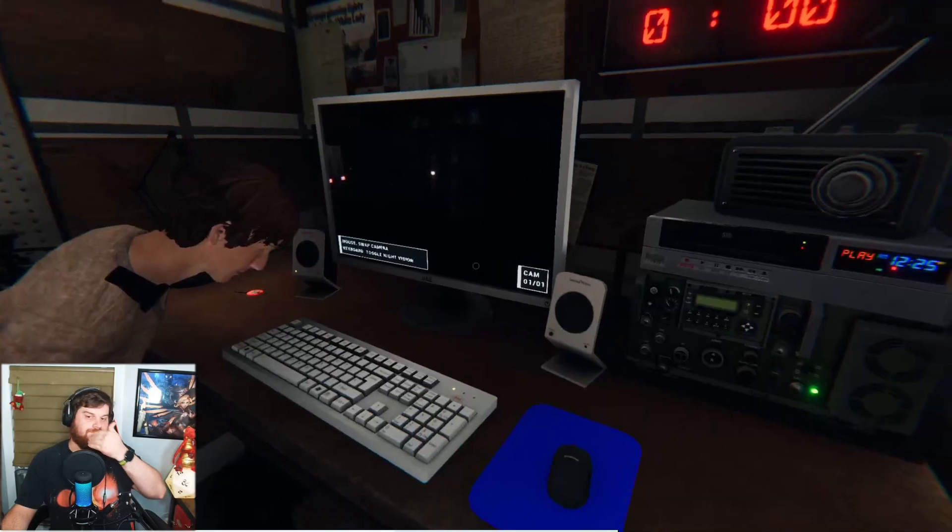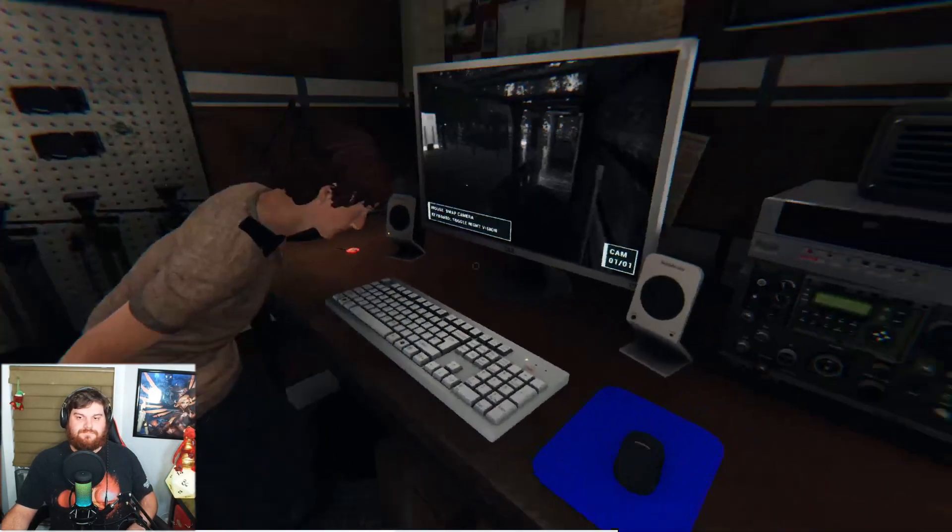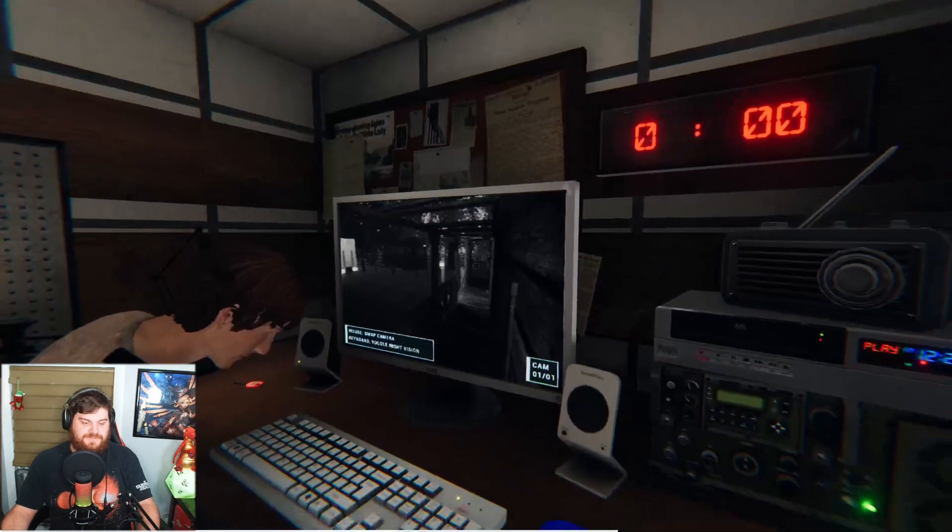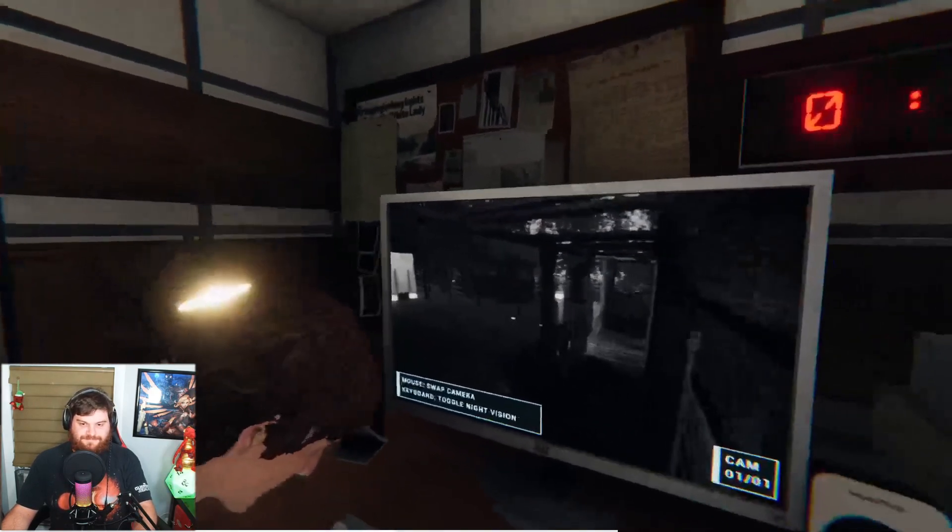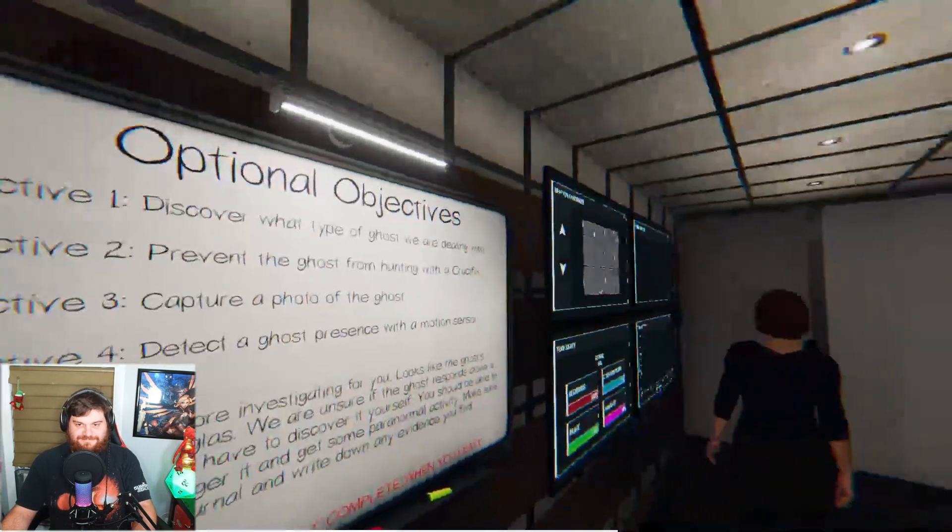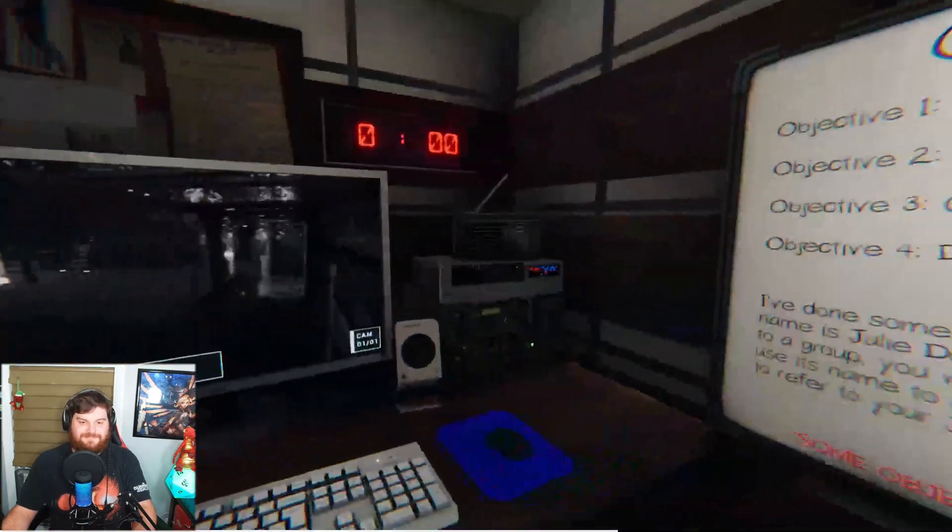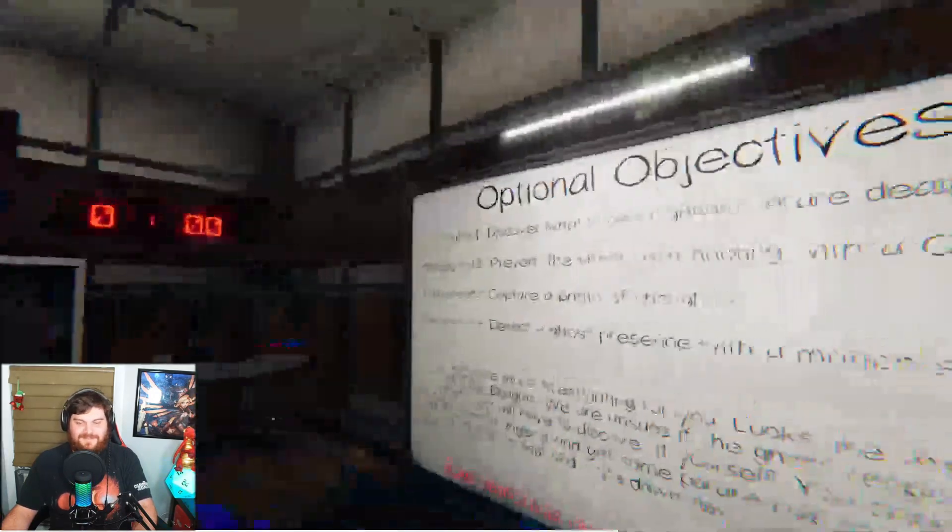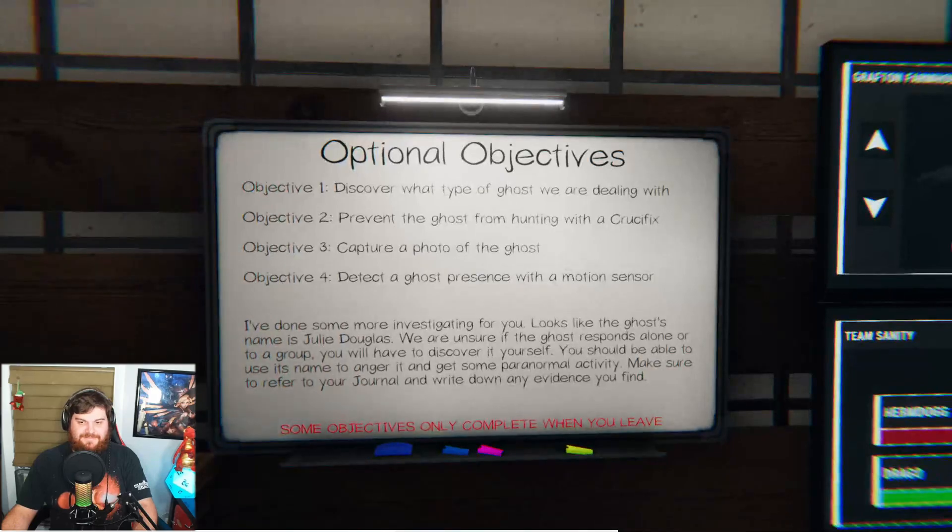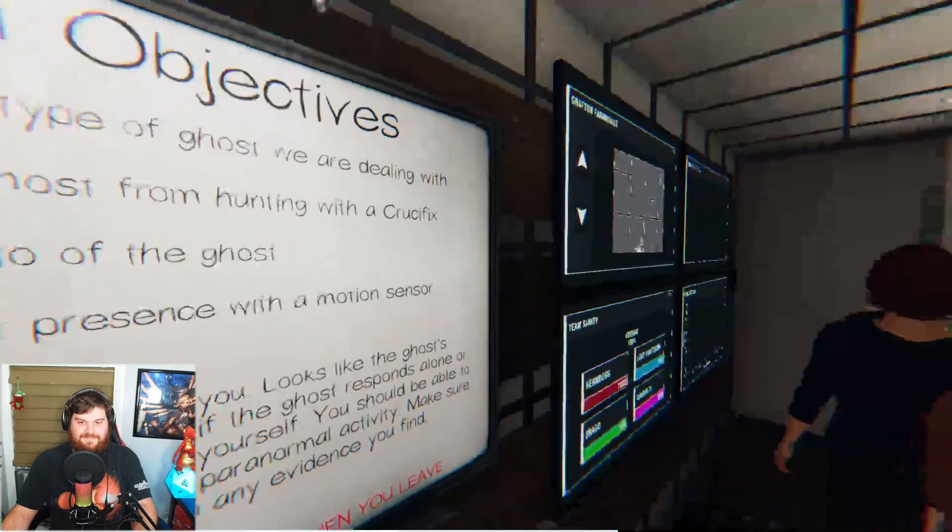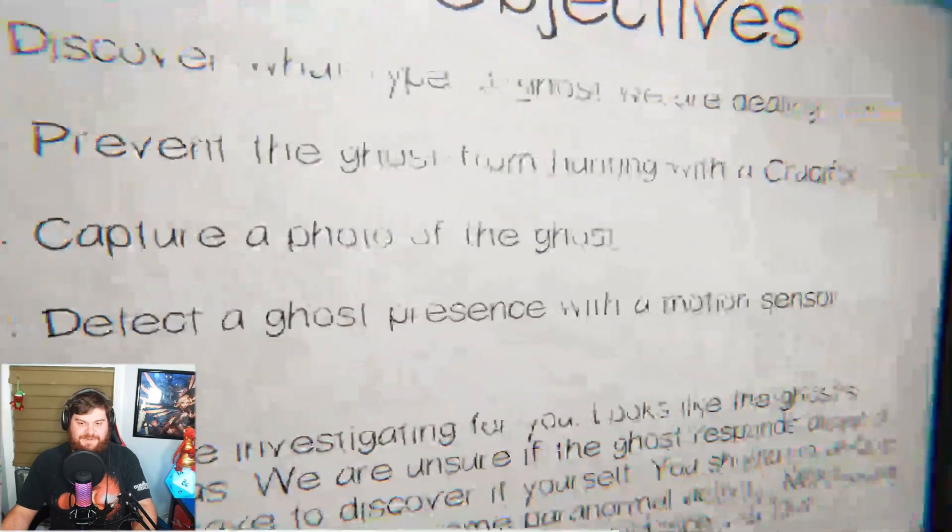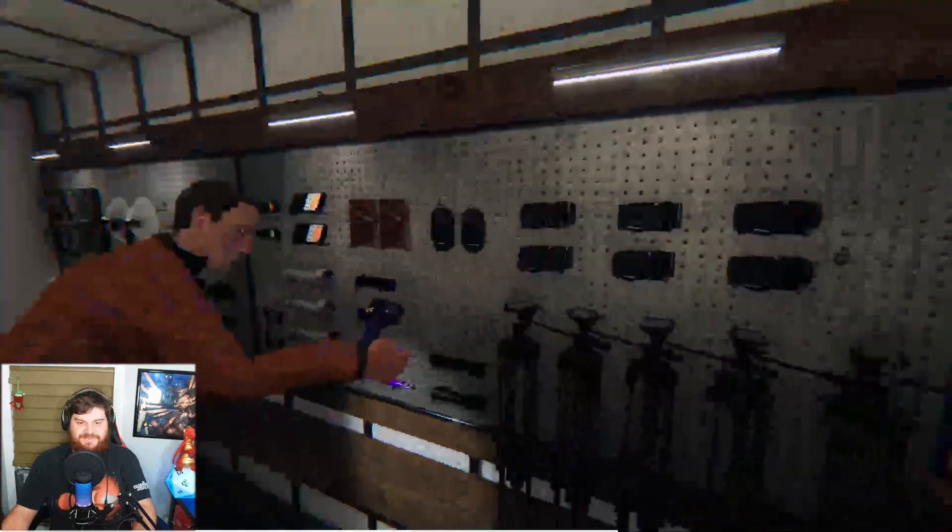Good luck. Alright, we're here. Take a look at the equipment. Oh, ghost doors. Oh, jeez. I was like, wait, really? Prevent the ghost from hiding with one of the crucifix. Capture a photo of the ghost and detect the ghost present with a motion sensor.